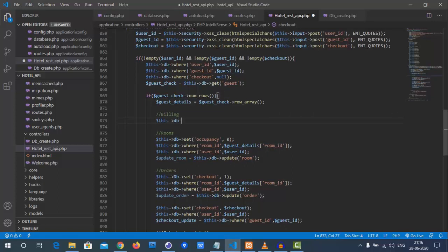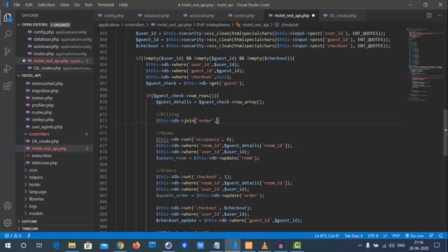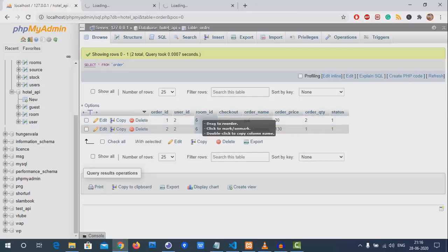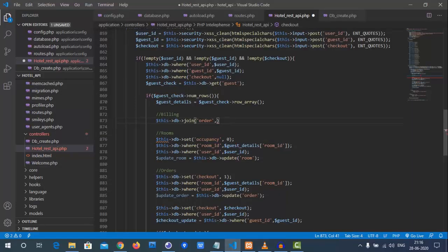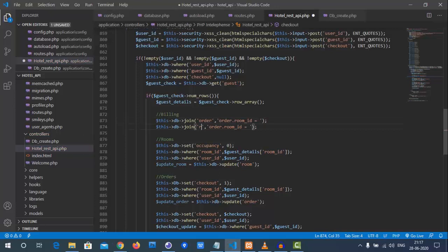If the checkout update has been done successfully, we need to send some billing details back to the front end. Before the checkout update, we need to get the guest details and billing information. Billing will be done with the orders and the room. We use `$this->db->join()` to join orders and get billing data.